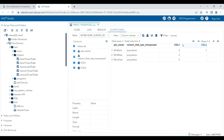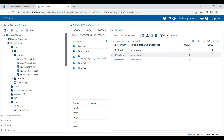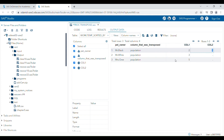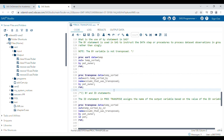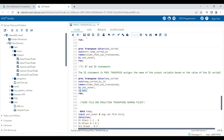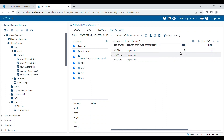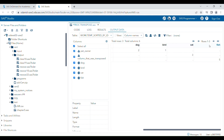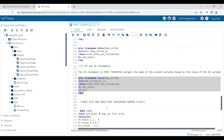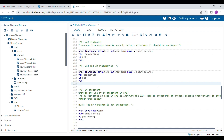When you run the program with the BY statement, you can see the values are grouped according to the BY variable 'pet_honor'. For example, 'Mr. Black' has values in column1 and column2. You can also use the ID statement together with the BY statement — for example, specifying 'pet_name' as the ID variable. Now Mr. Black's animals are oriented with their actual pet names as column headers, perfectly arranged according to the ID statement.